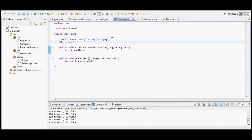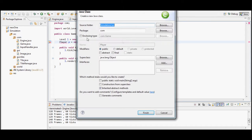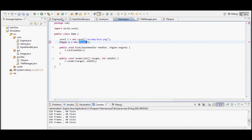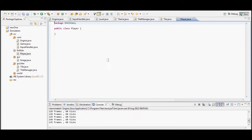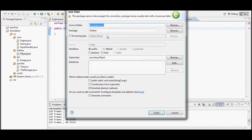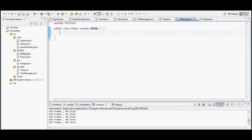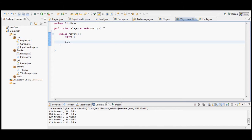Welcome to episode 3 - sorry about the late upload, I've been extremely busy. In this episode I'll be creating the player's character, so by the end of the episode we'll have a player that can walk around. Using the input engine we made last time, we'll be able to walk the player around the different parts of the map I also showed last time.